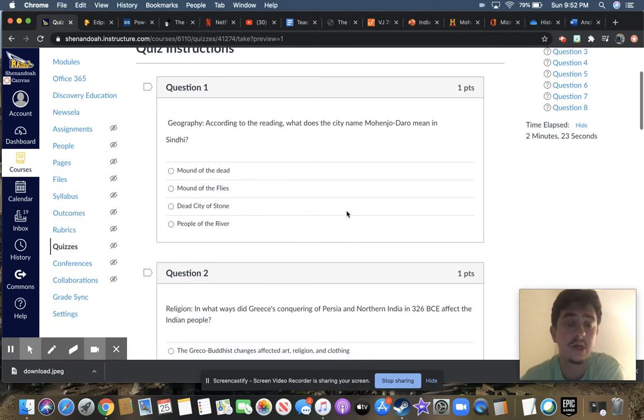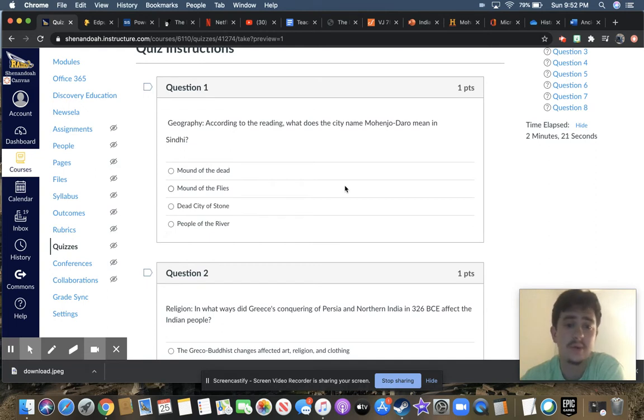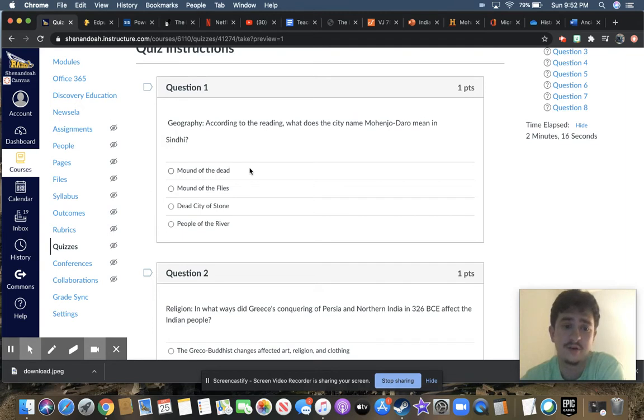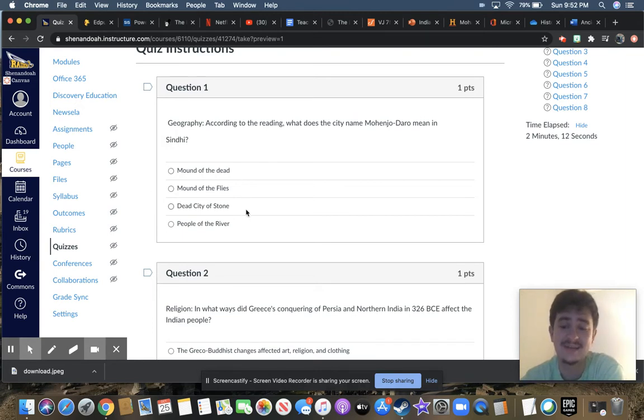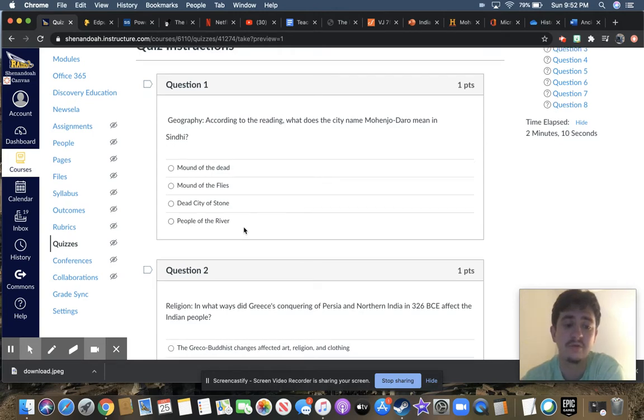Question number one, according to the reading, what does the Mohenjo-Daro mean in Sindhi? And your choices are Mound of the Dead, Mound of the Flies, Dead City of Stone, or People of the River.